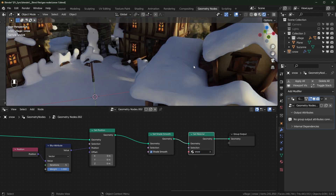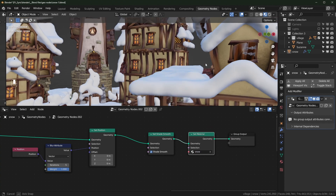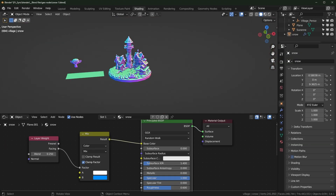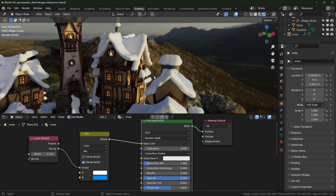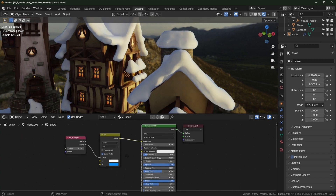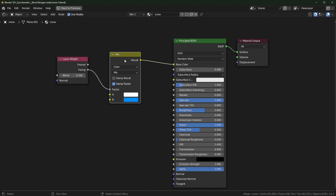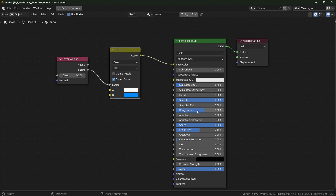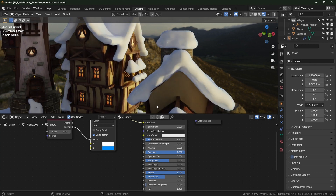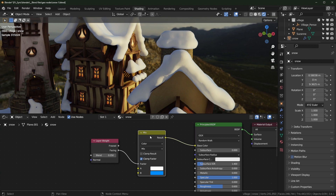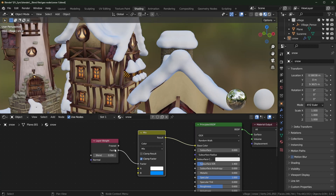The snow material is pretty simple. In the shading tab, it's basically just a Principled shader. I use a Layer Weight and a Mix node to mix between two colors. It has quite a bit of roughness, the Specular is turned up to make reflections stronger, and the Sheen is turned up to make the outside a little brighter.